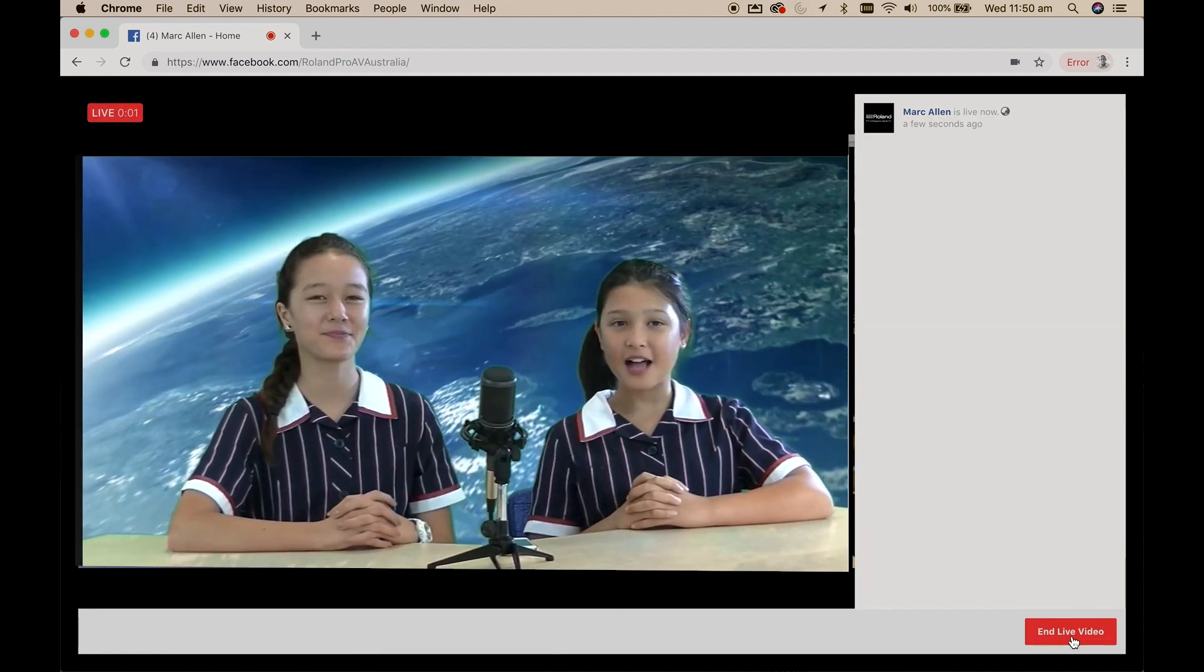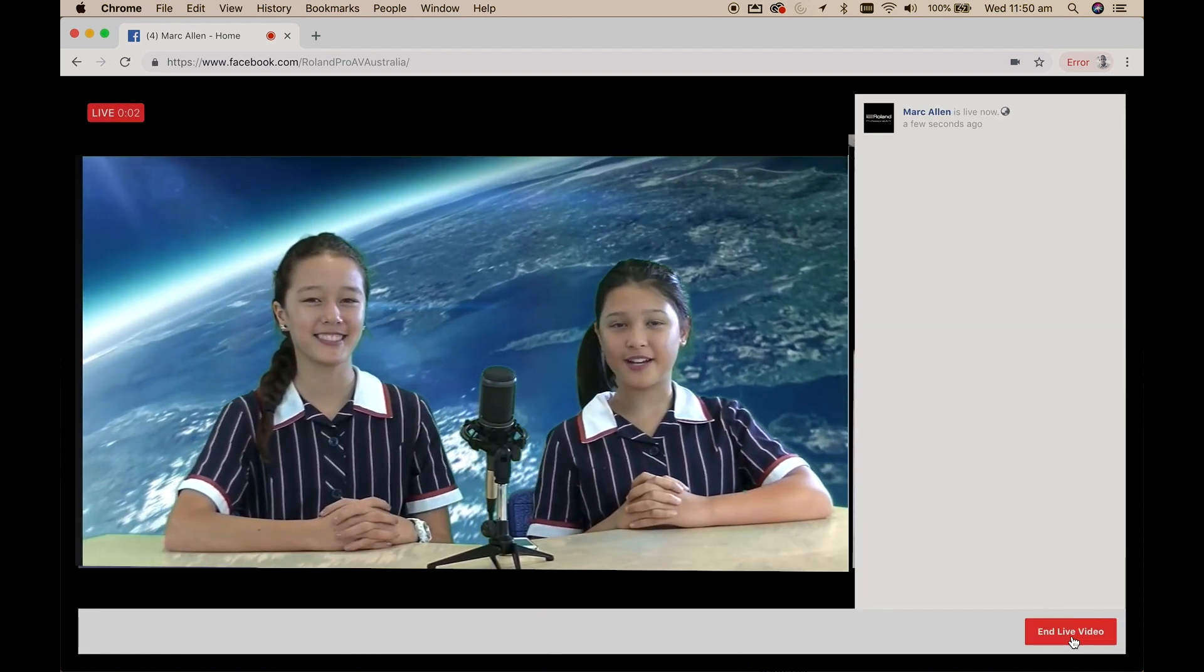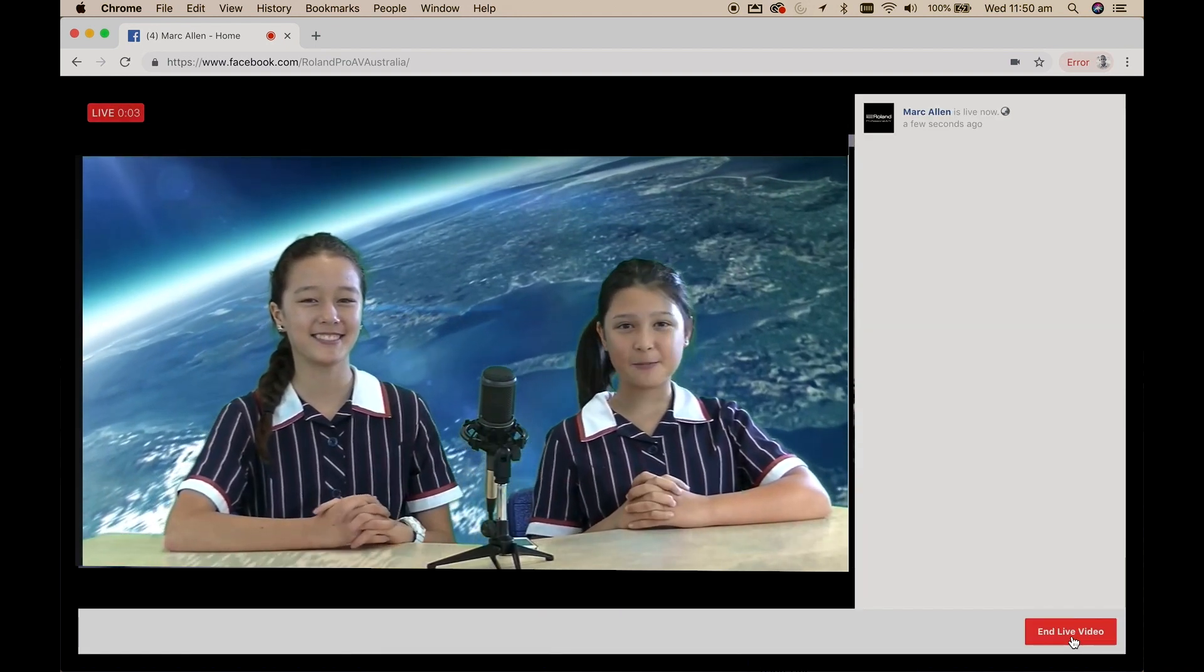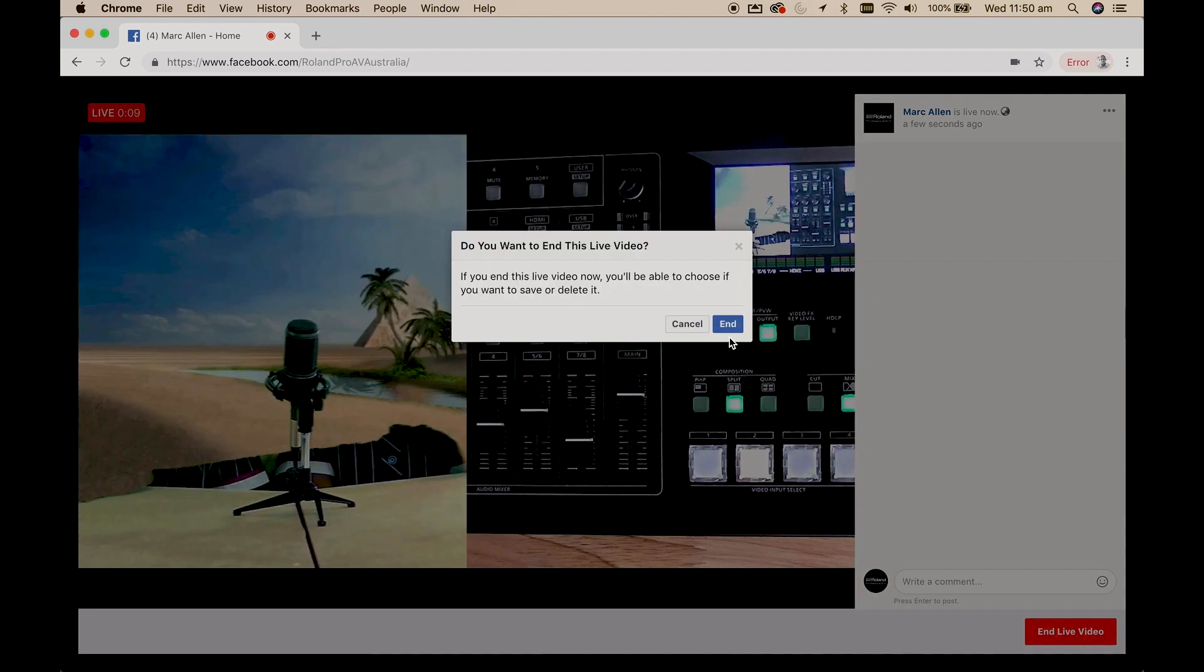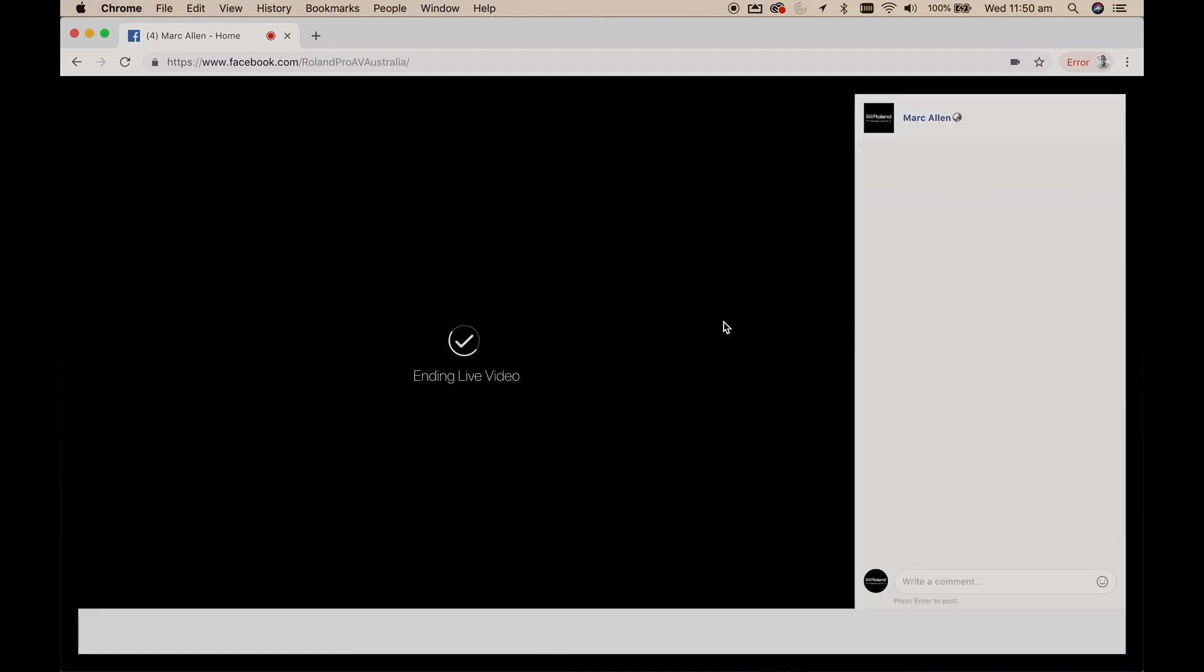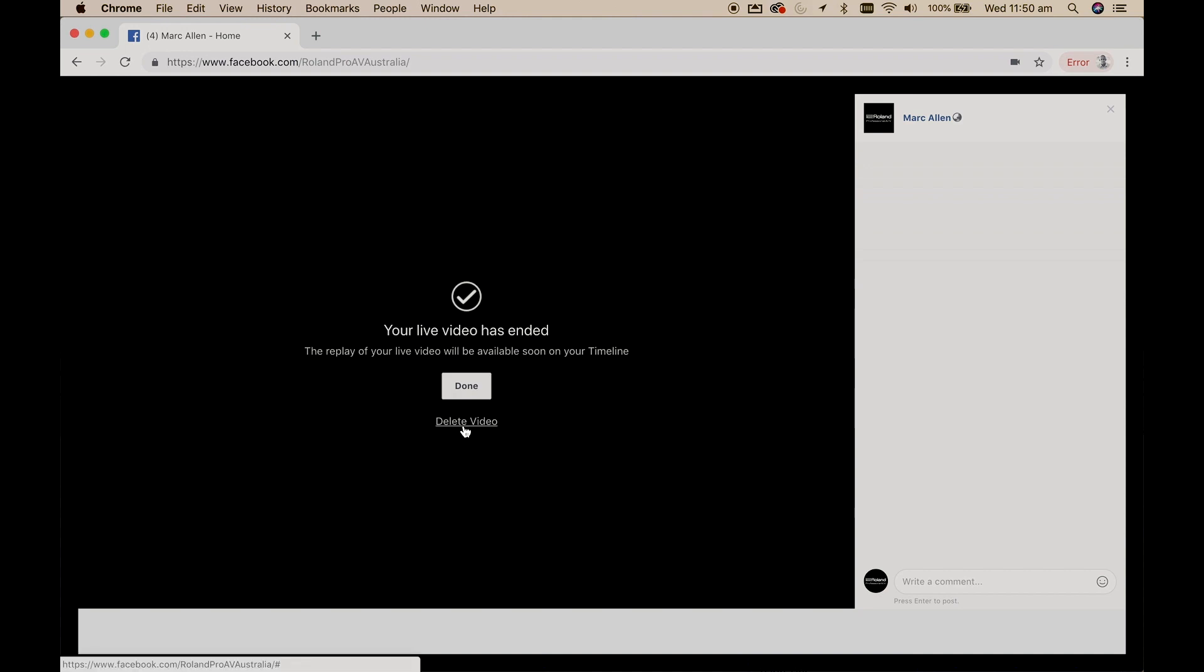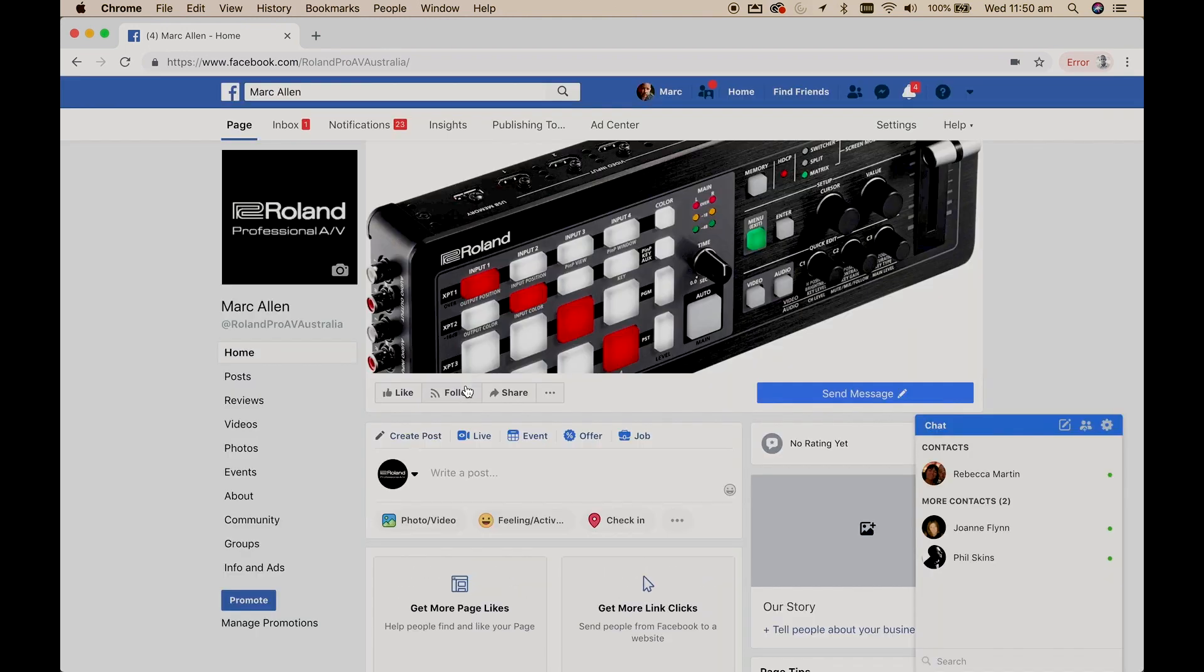When you finish your broadcast click on end live video. At this point you have the option to delete the broadcast from your page or keep it so it can be viewed again on demand.